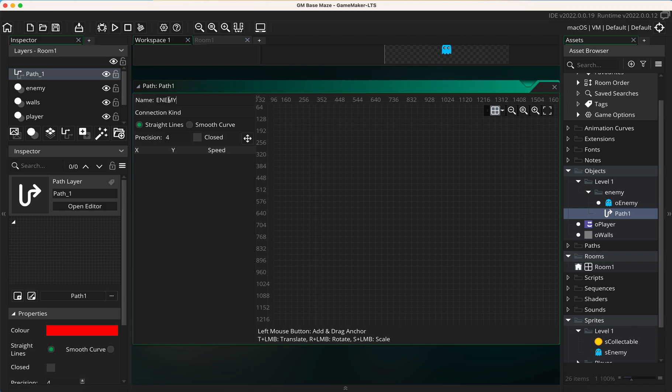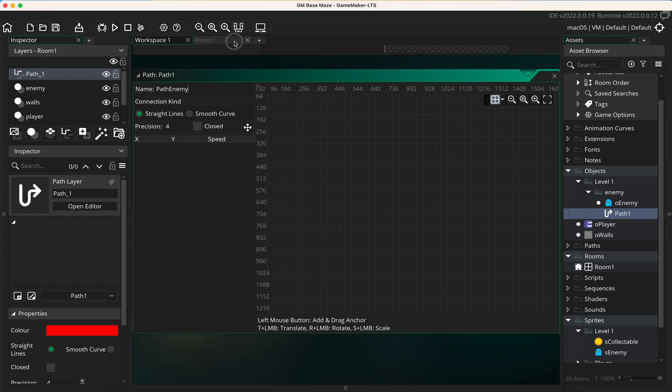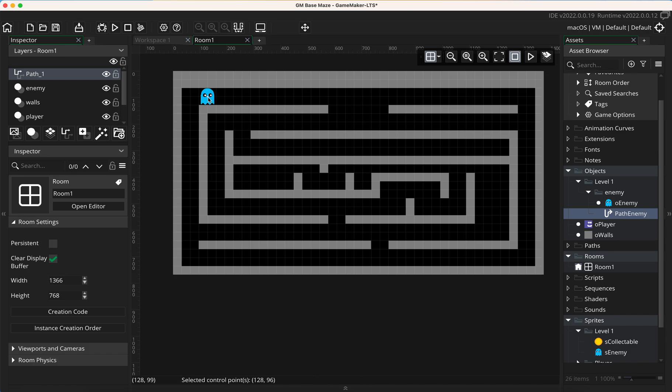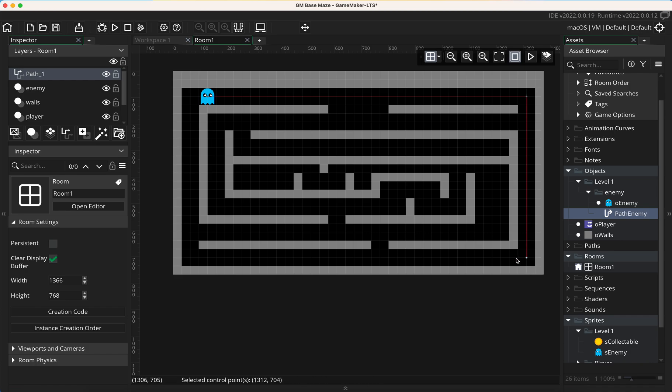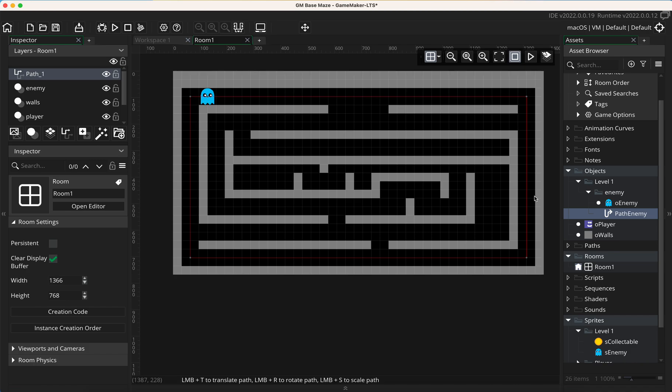This is actually called path one, so let's call this path enemy. Then I'm going to go back to my room and we're going to start by clicking in the center of the enemy, because that's the center point, and I'm just going to click all around until we get to the end where I'm going to click as close to it as I can get so that it completes a loop here.